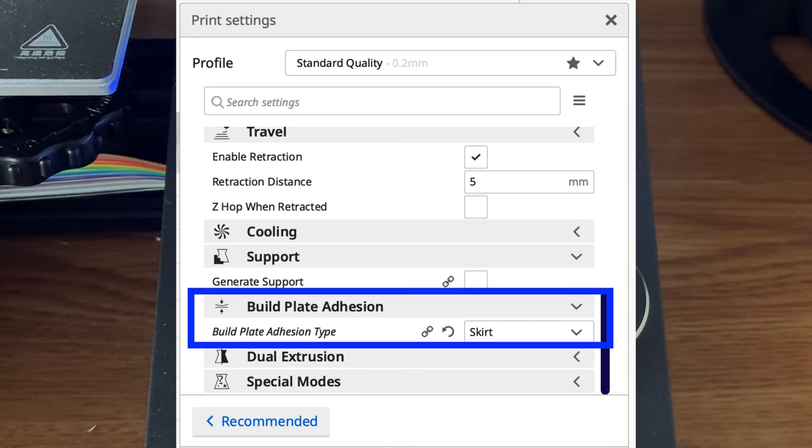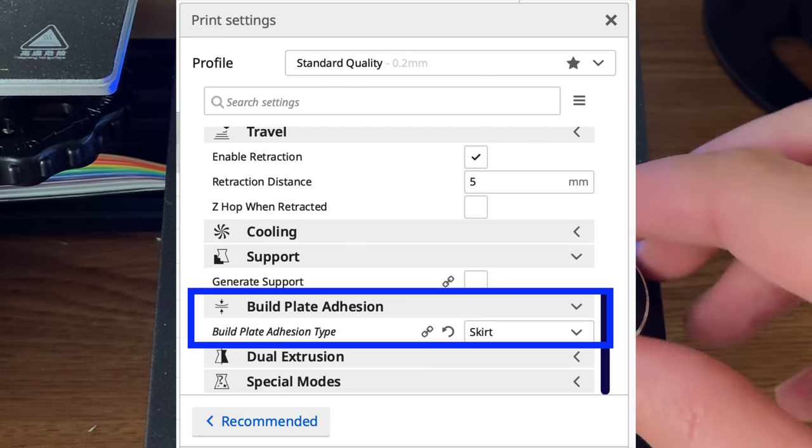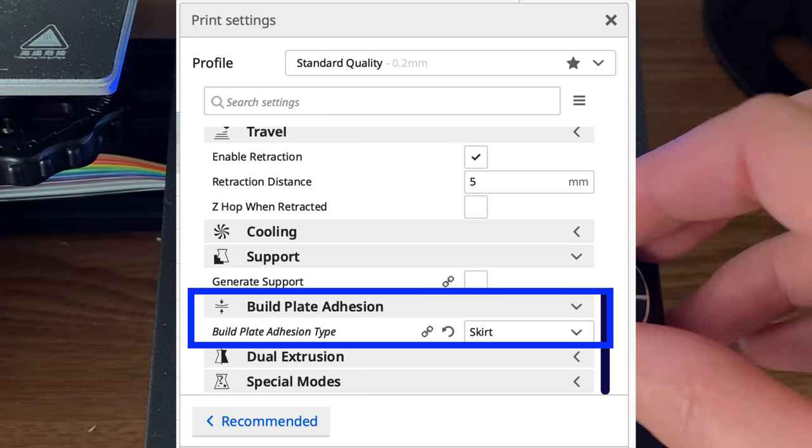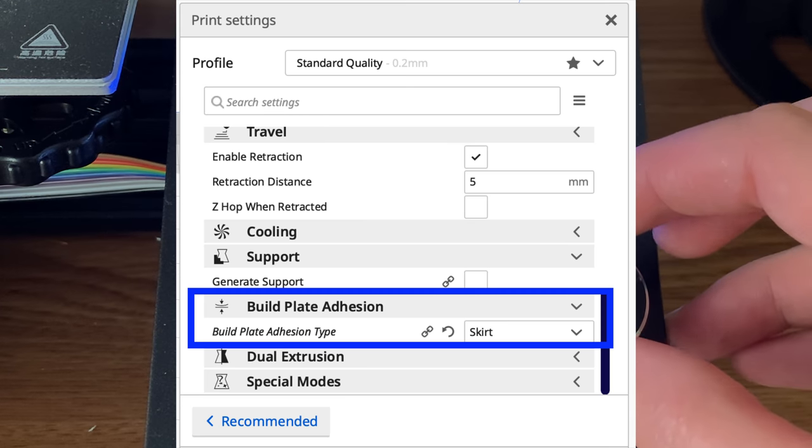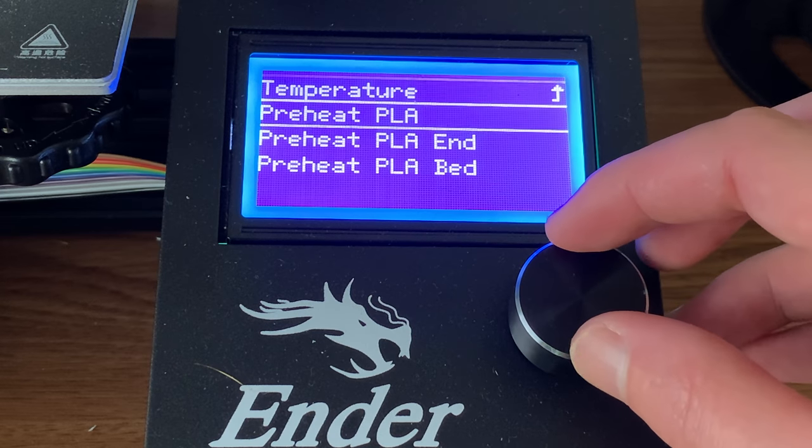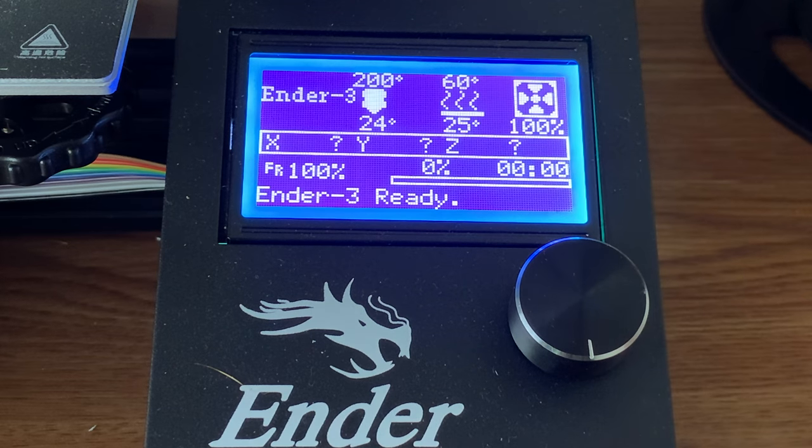Slice the calibration file with Cura. Be sure to use build plate adhesion, skirt, and preheat your printer.